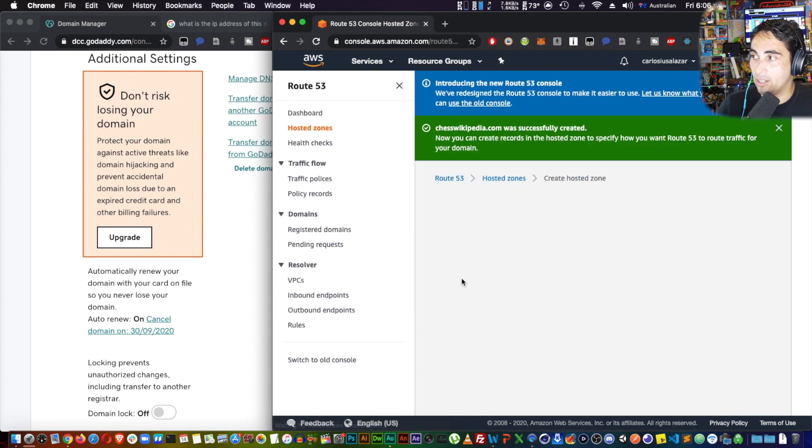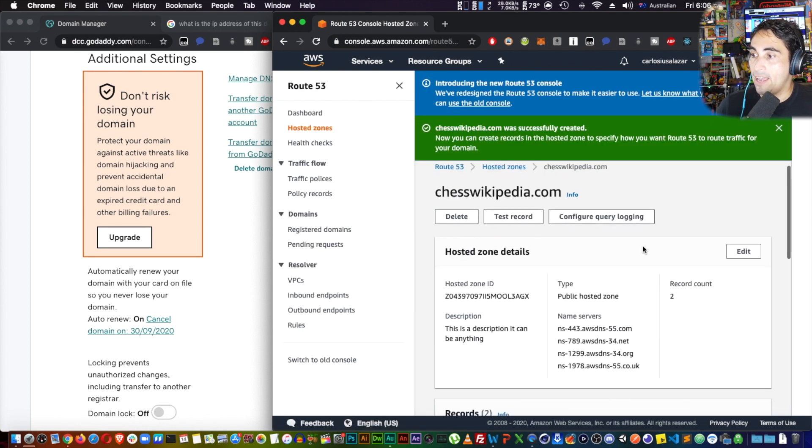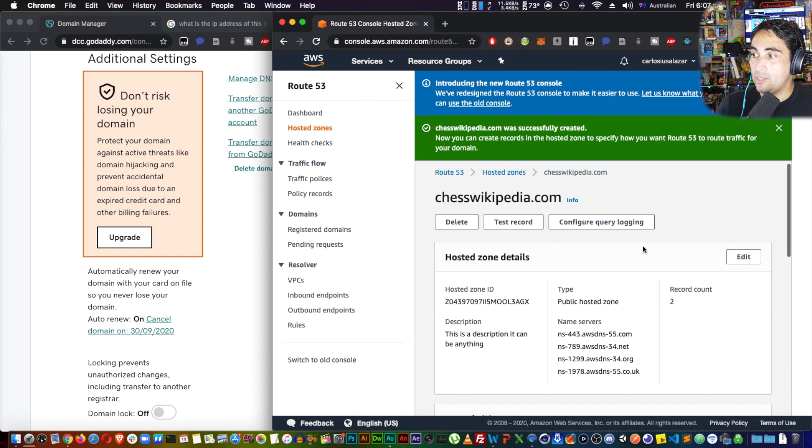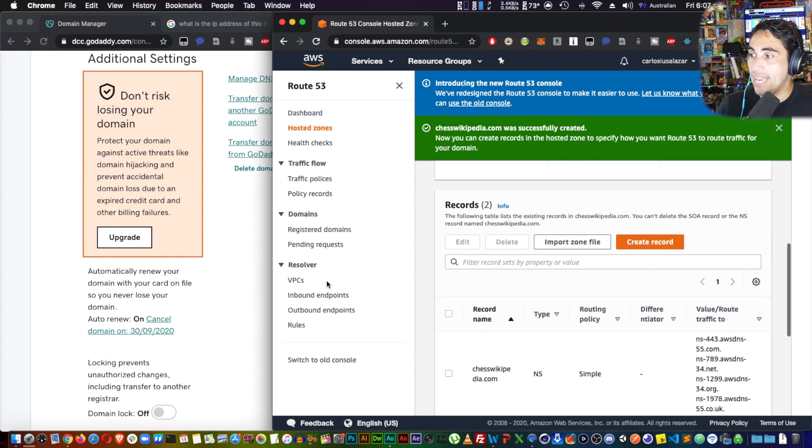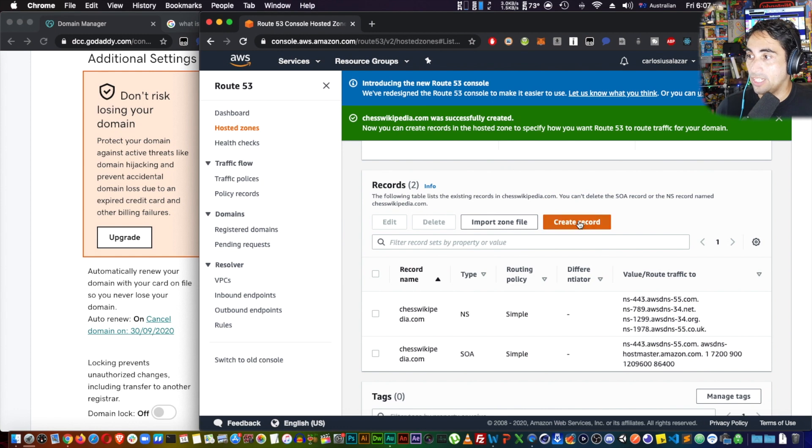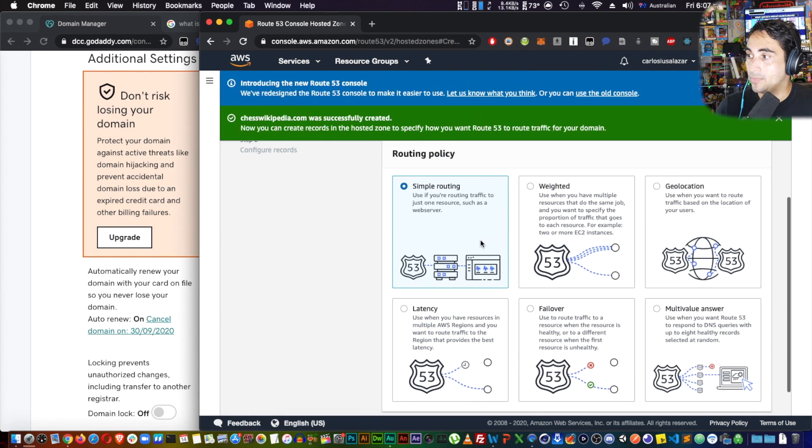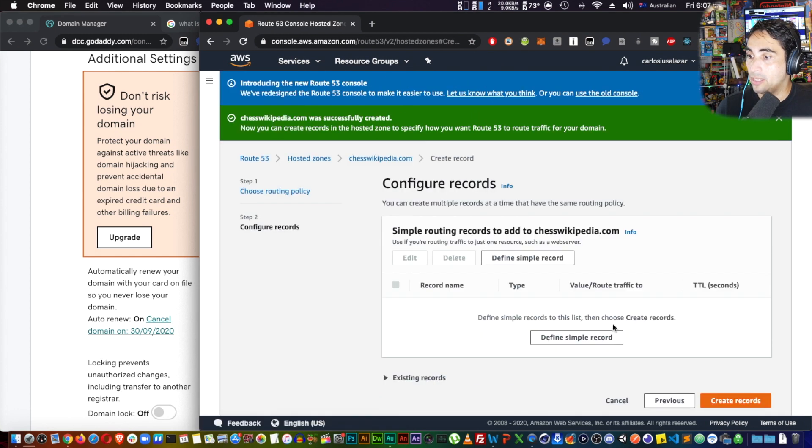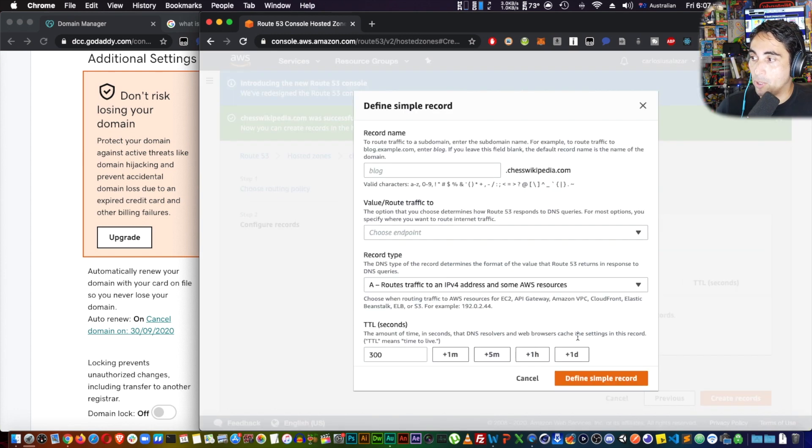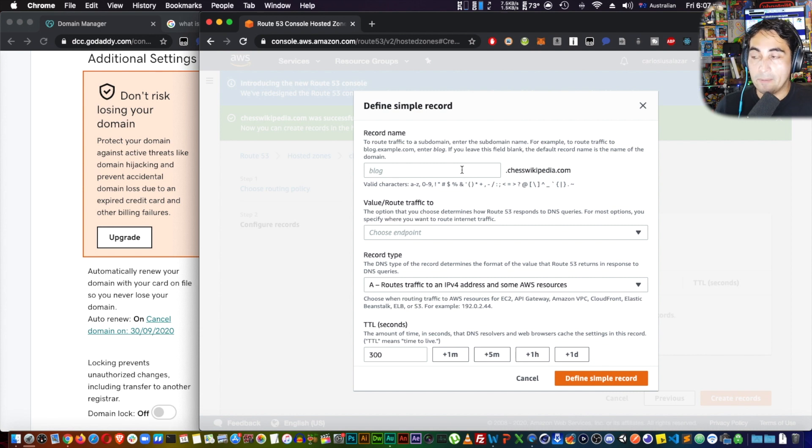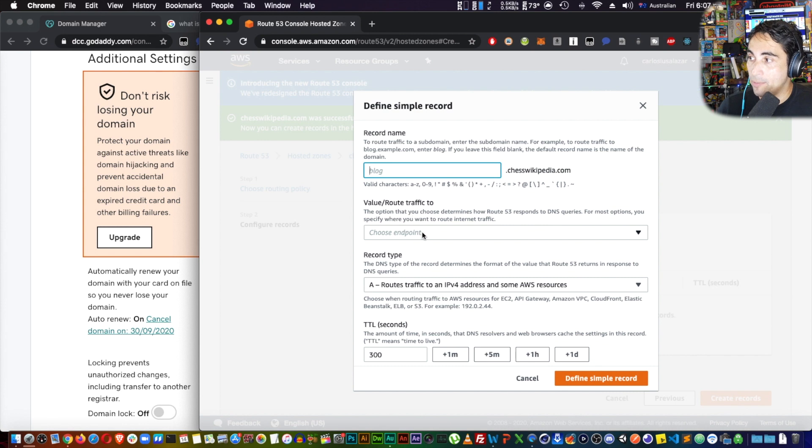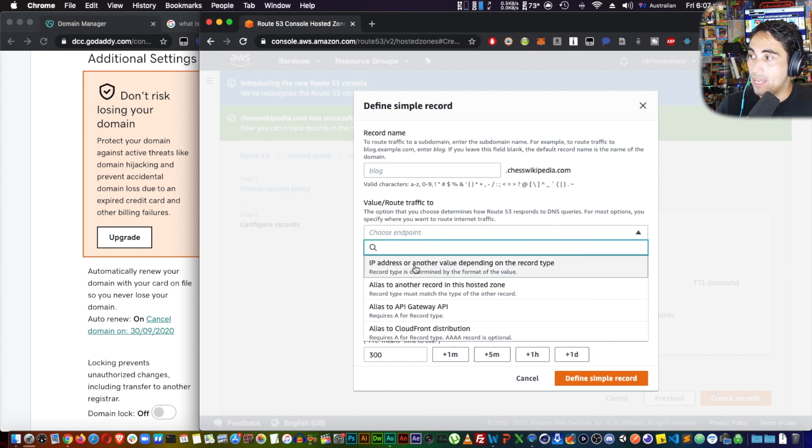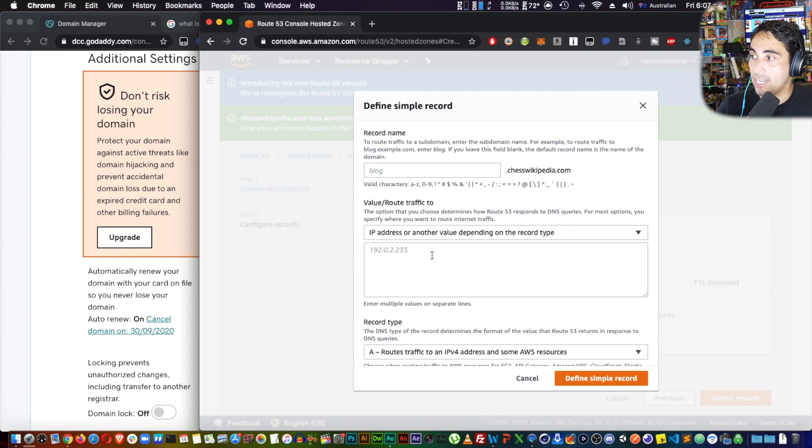Now public hosted zone. I'm not going to add any tags. Then I'm going to create the hosted zone. Okay, now we need to do a couple things here. We're going to create a couple records. Create record, simple routing, next, define simple record. All right, so the first one is going to be an A type record, and in this case you're going to leave this value empty.